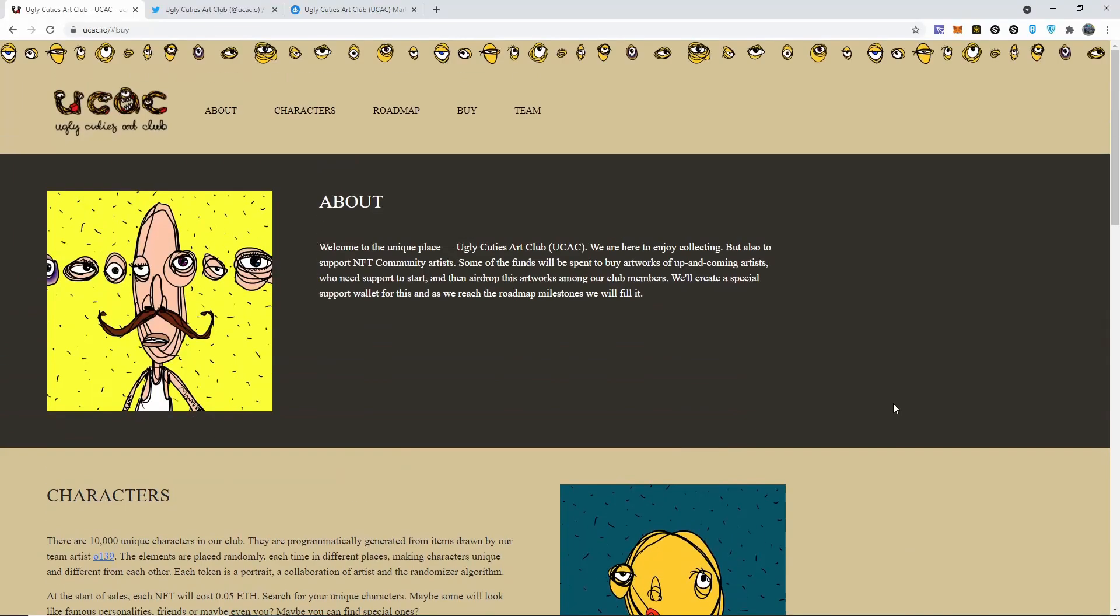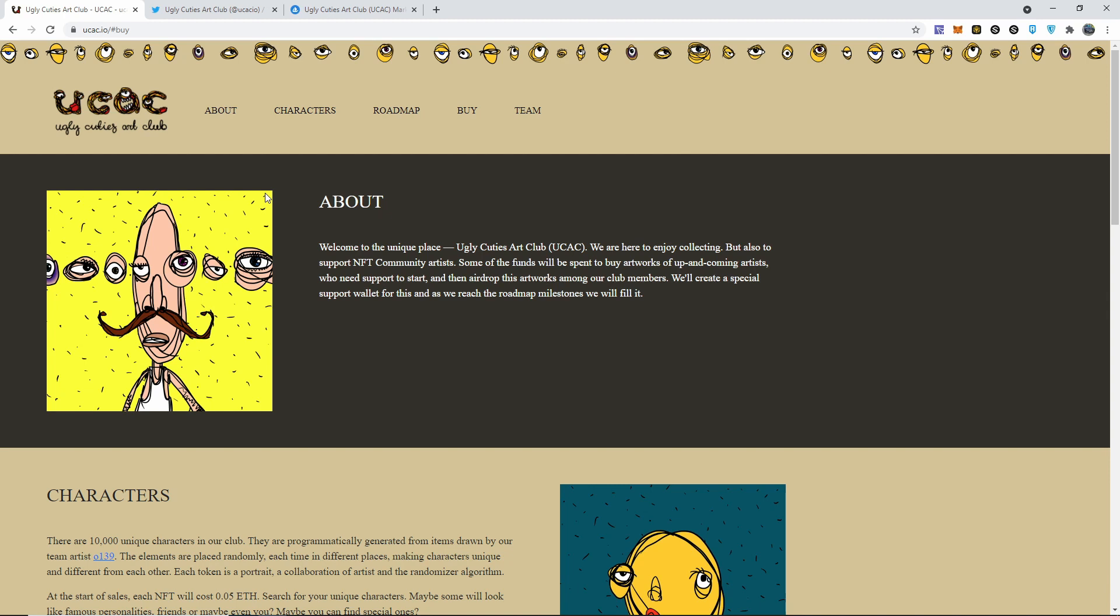What's up guys, welcome back to another amazing video. Thank you so much for watching. On this video I got once again another NFT collectible for you guys that I think should be in your wallet. Just in case, this is UCac.io. This link is going to be down in the description below for you guys to search it up, buy it, research, whatever you want to do.